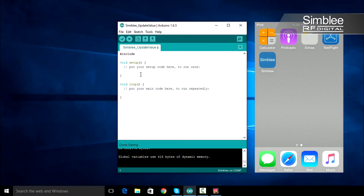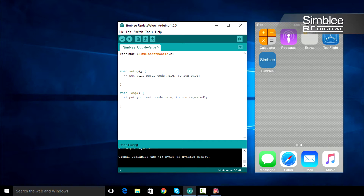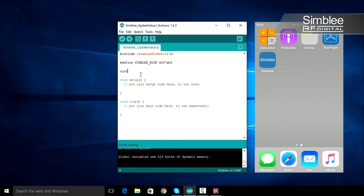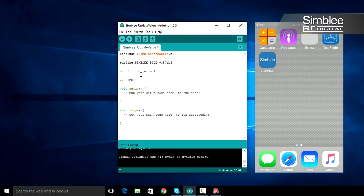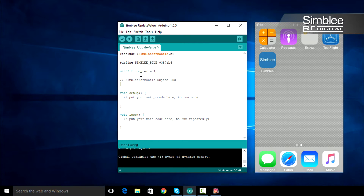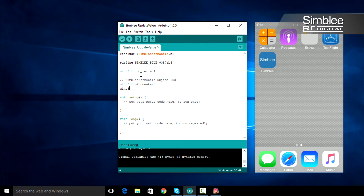First, we need to include our Simbly for mobile header file. Next, we're going to define Simbly_blue. We'll use this color later on when we draw our user interface. Now we'll define a variable to hold our counter value — we'll print this to our user interface. Next, we need to define some user interface variables; these will hold our Simbly for mobile object IDs.